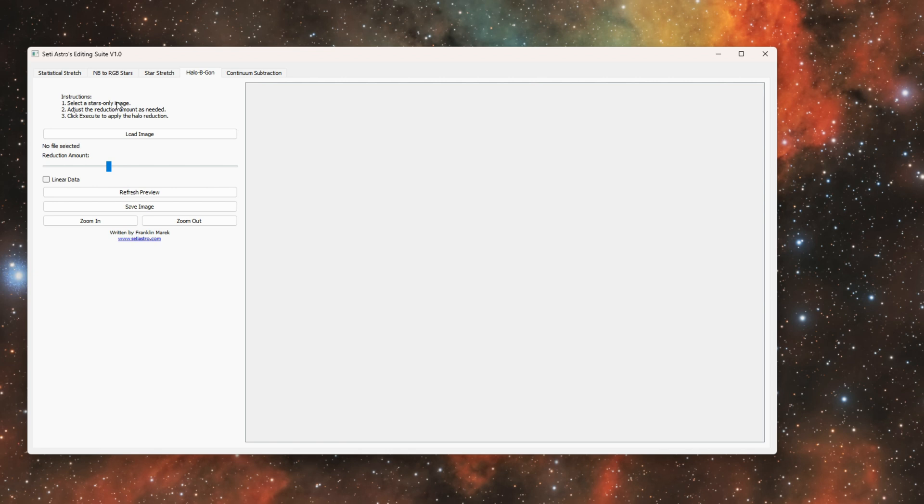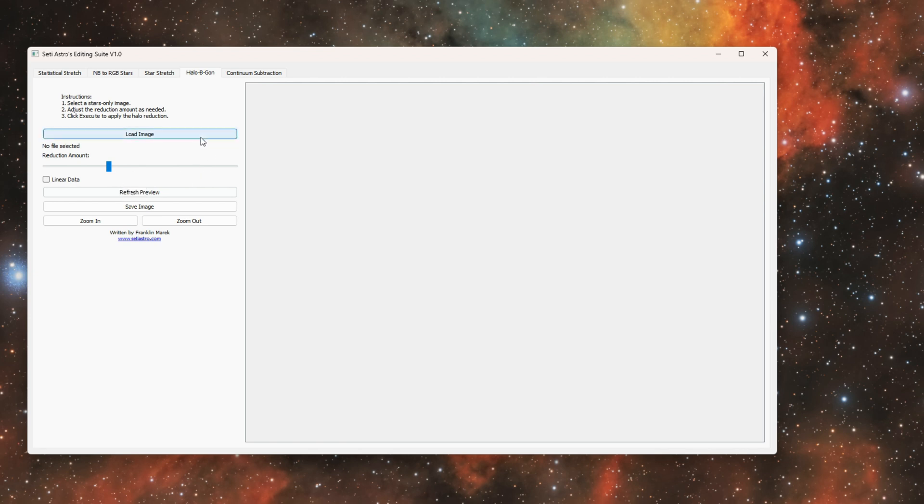For Halo Be Gone, this greatly reduces the halos around stars if you find yourself with like blue halos or just fuzzy patches around your stars after you extract them and you've stretched them into a non-linear state. There is an option for linear data but behind the scenes it's just going to stretch it and apply the halo reduction and put it back in a linear state anyways.